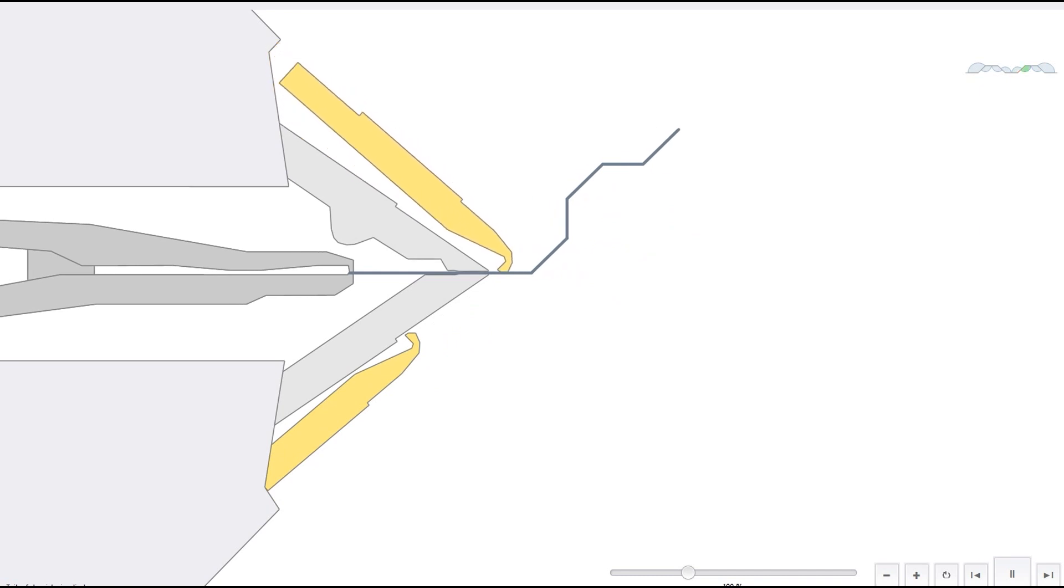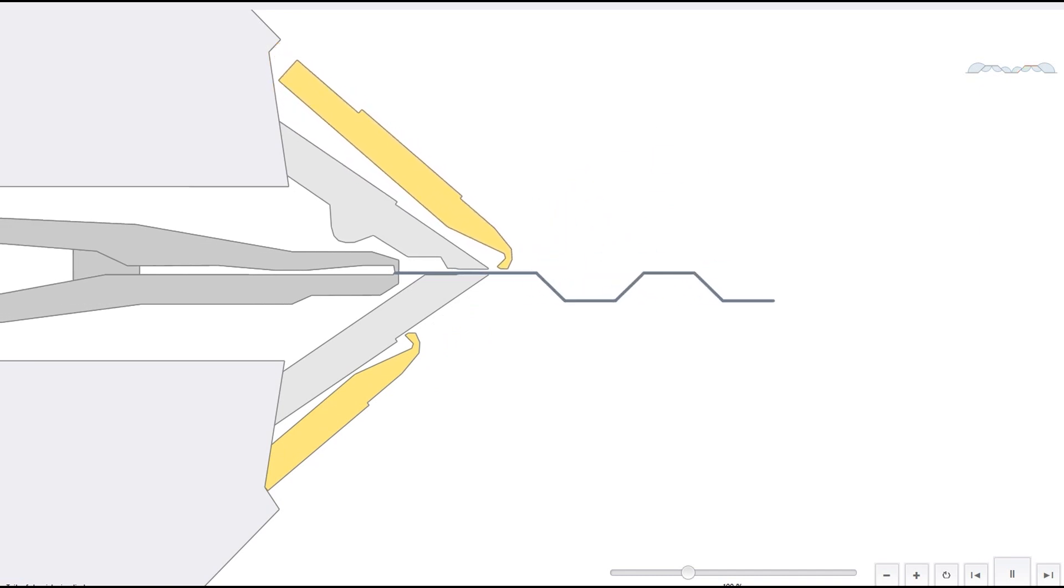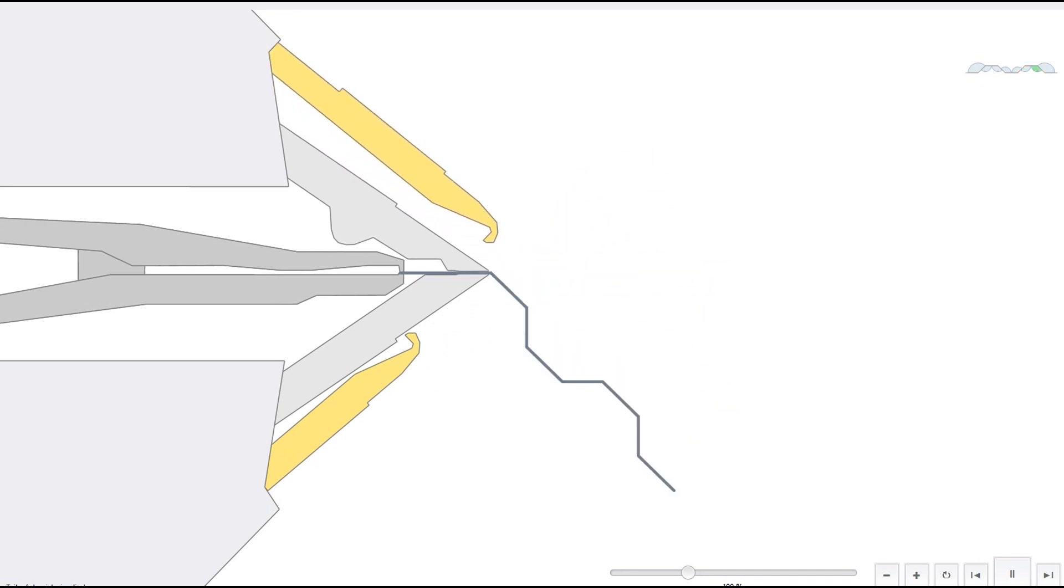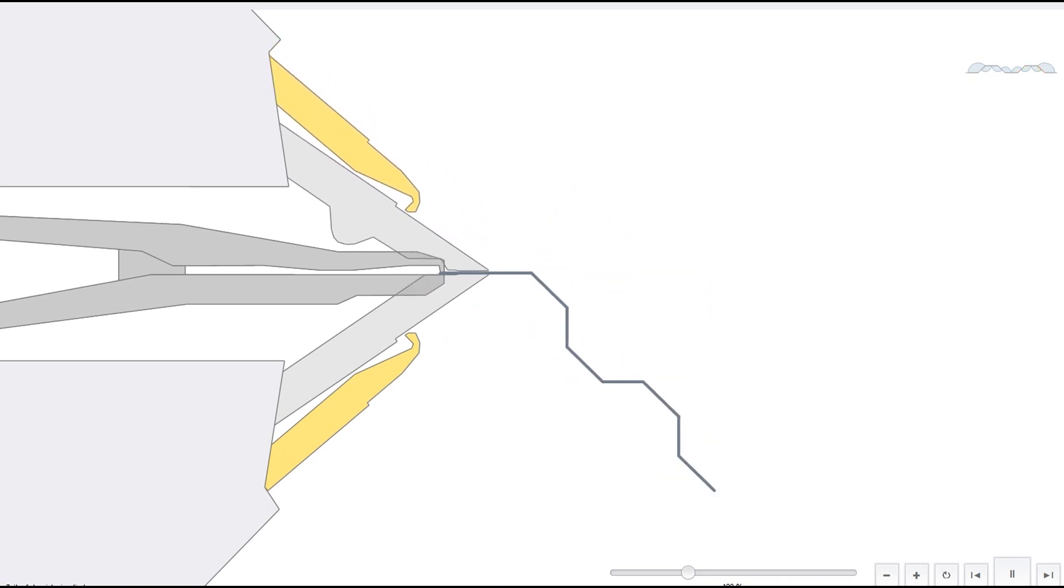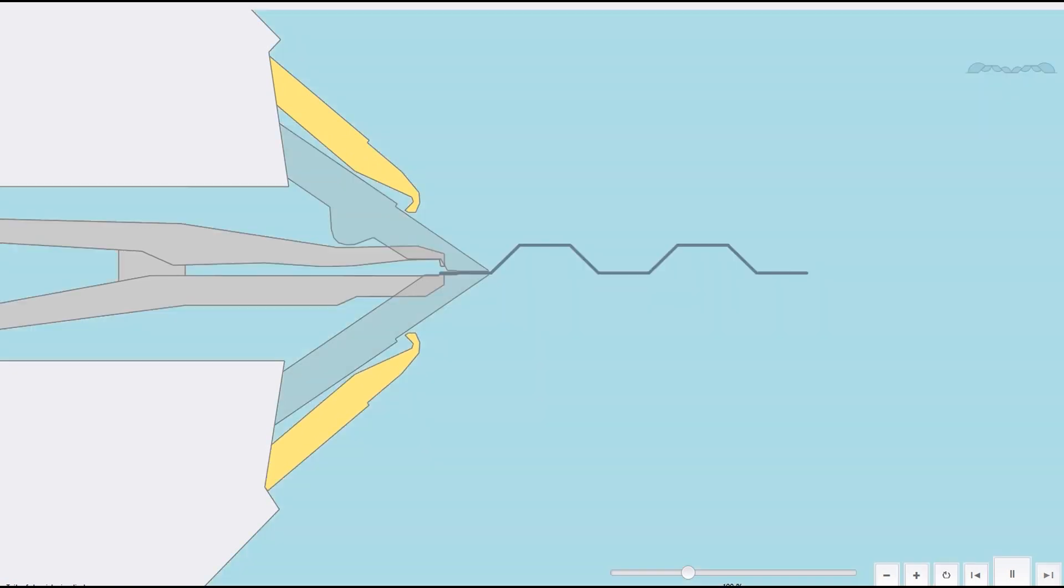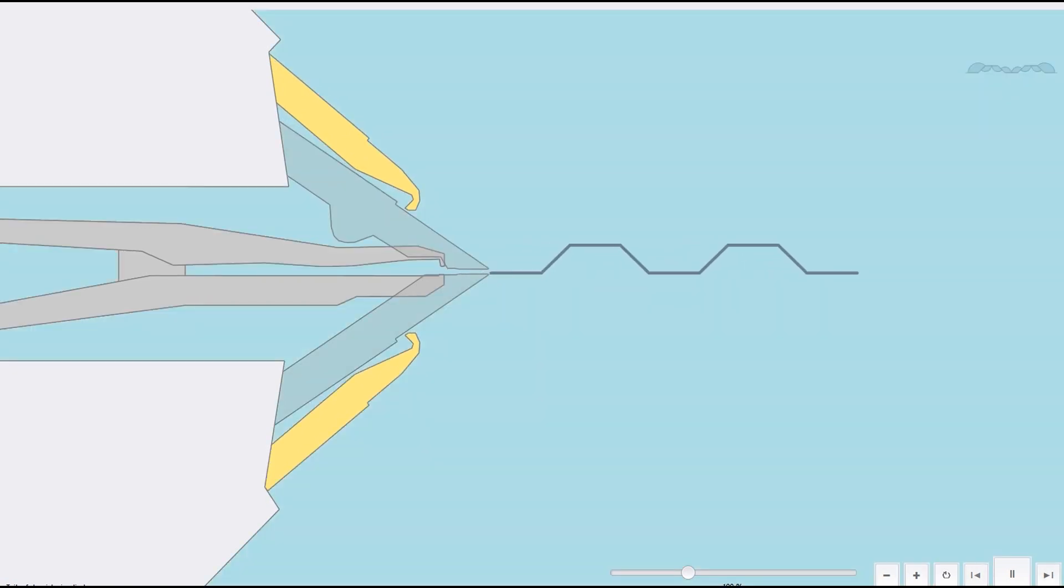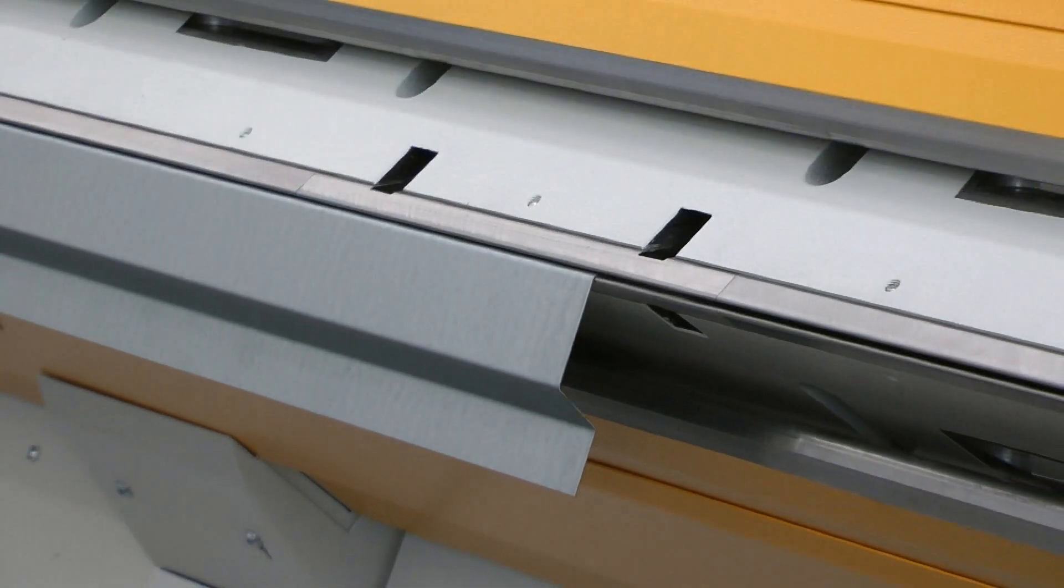Grippers hold and position the blank. In this way, the trapezoidal profile can be bent automatically without the need for an operator to flip the blank.